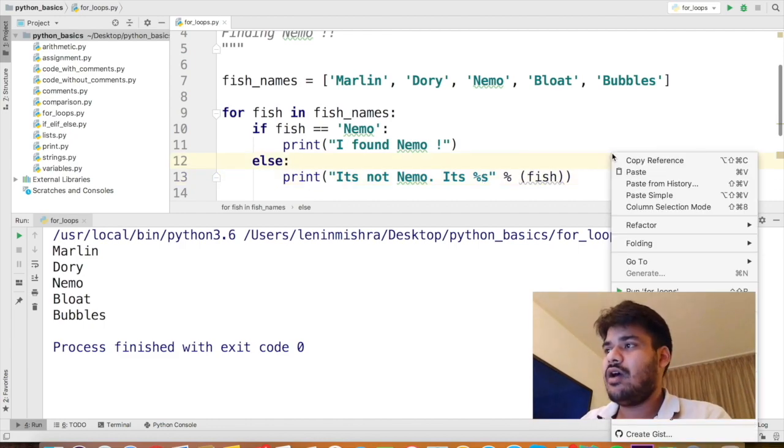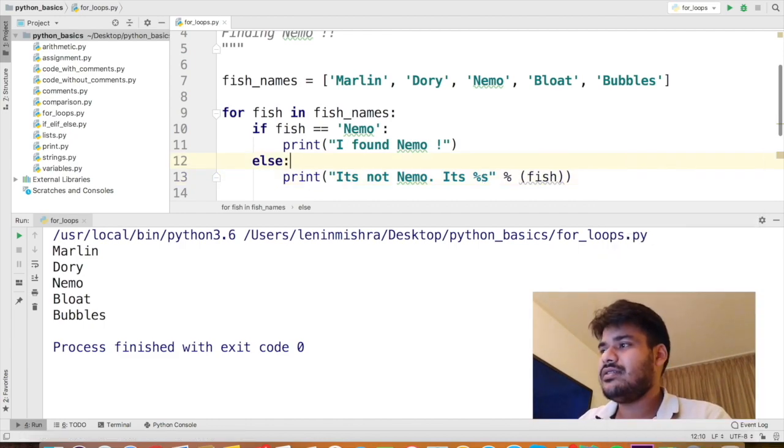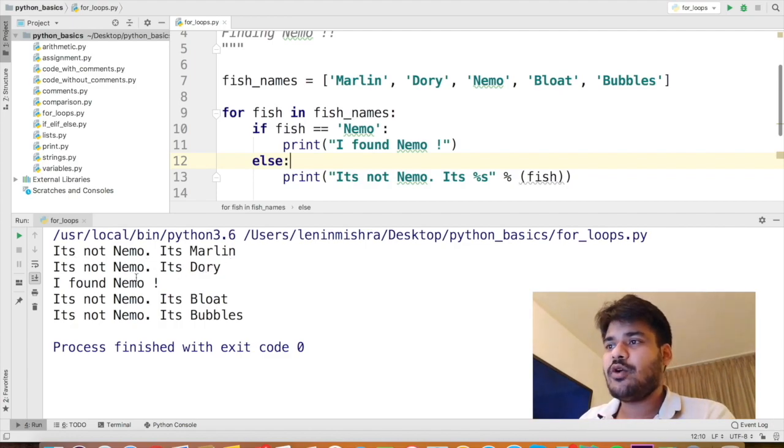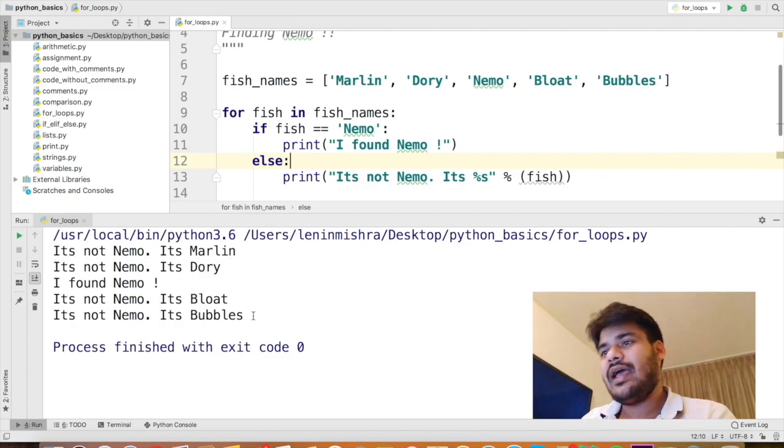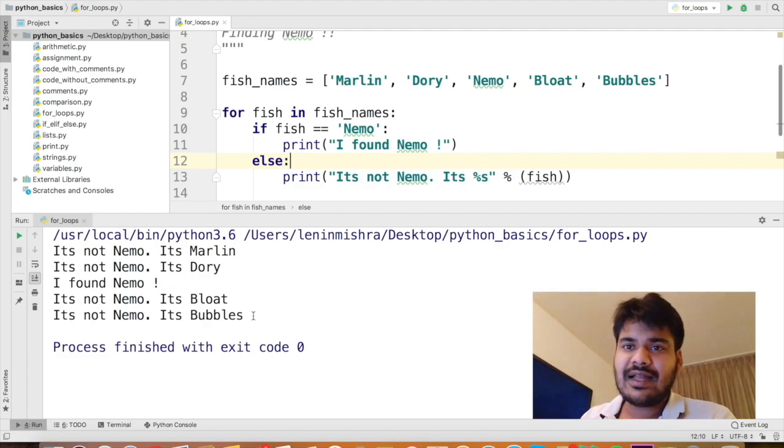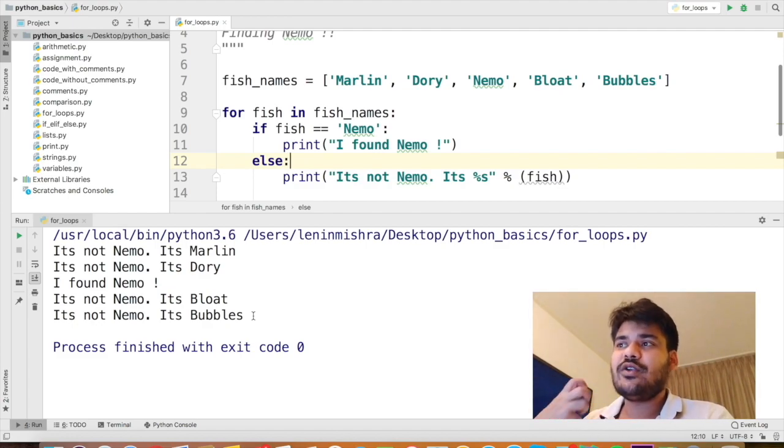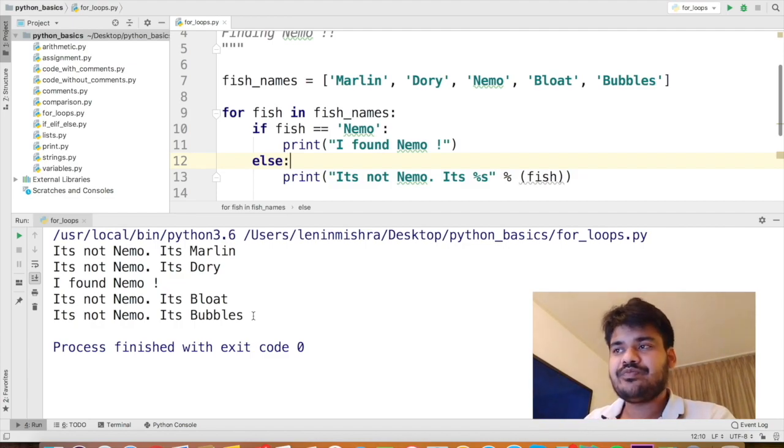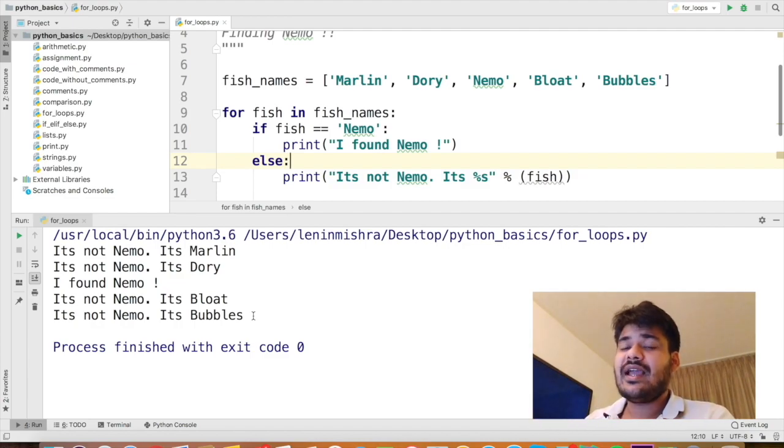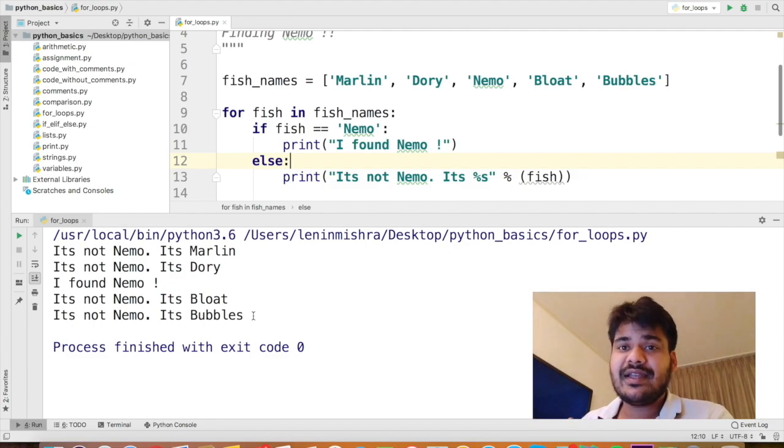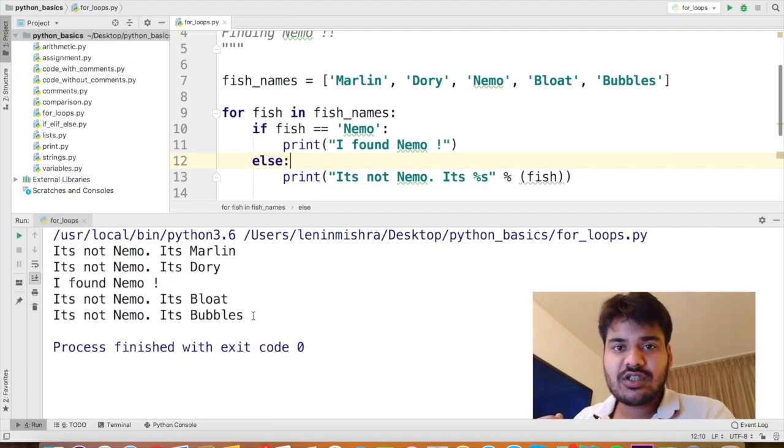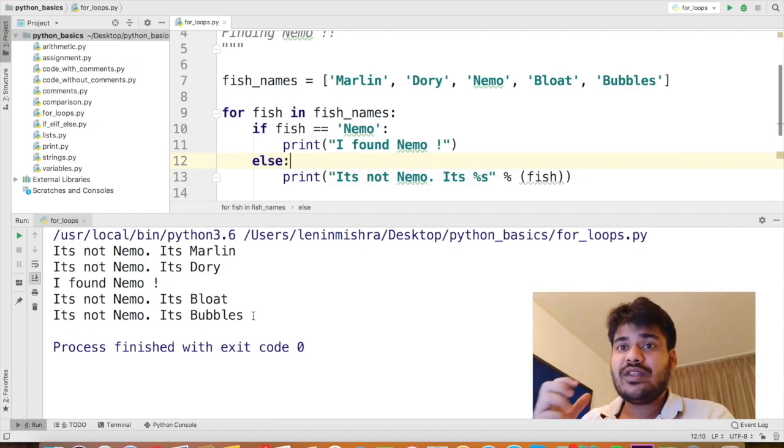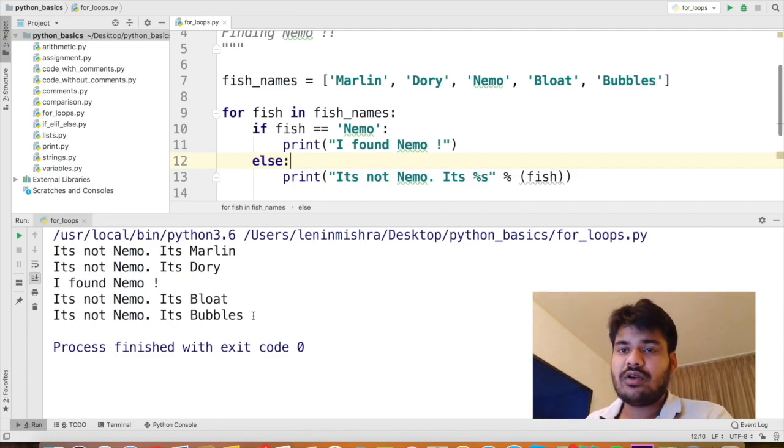So now if I print this, Python is going to say it's not Nemo, it's Marlin, it's not Nemo, it's Dory. I found Nemo. And then that's just like that. So this is basically how a for loop works. You can basically make your decisions for multiple things without taking one single thing into account.